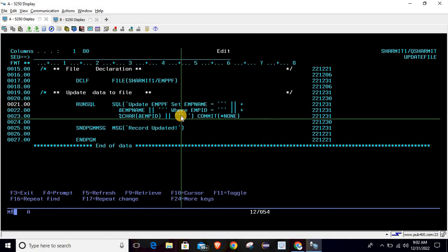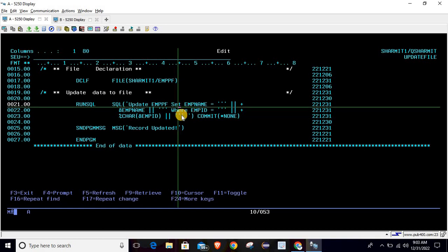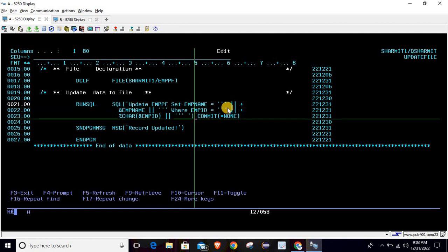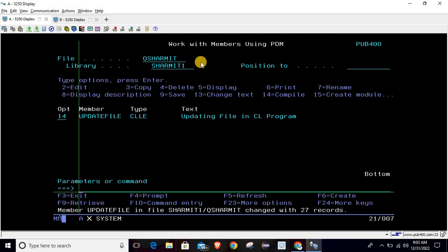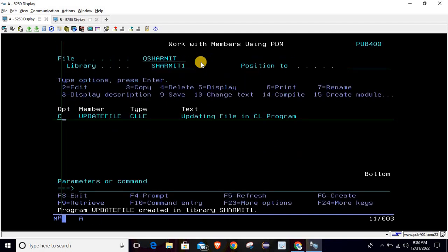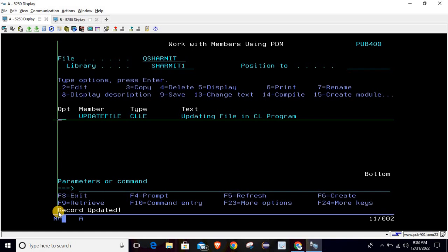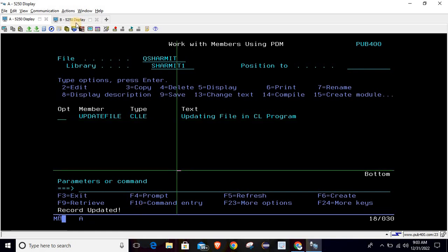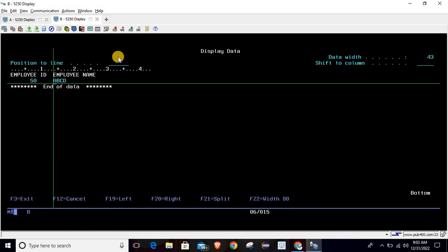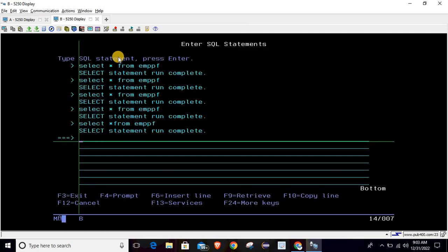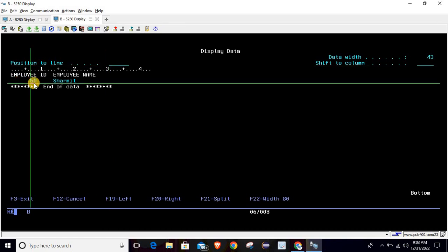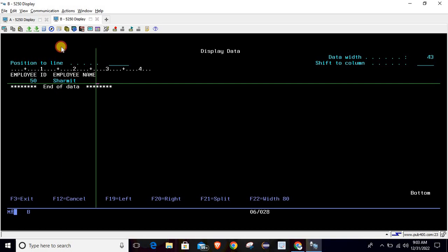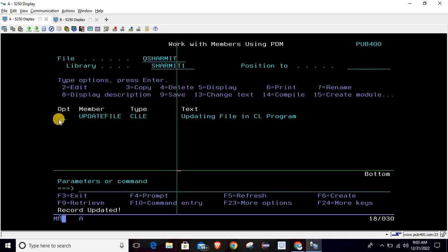This query will work and will update the record — setting emp name to 'shermit' where emp ID is 50. Let's compile and call it. It is compiled. Now calling it — we got the message 'record updated'. Going back to the file and re-running the query: yes, it has updated. For employee ID 50, the employee name is now 'shermit'.